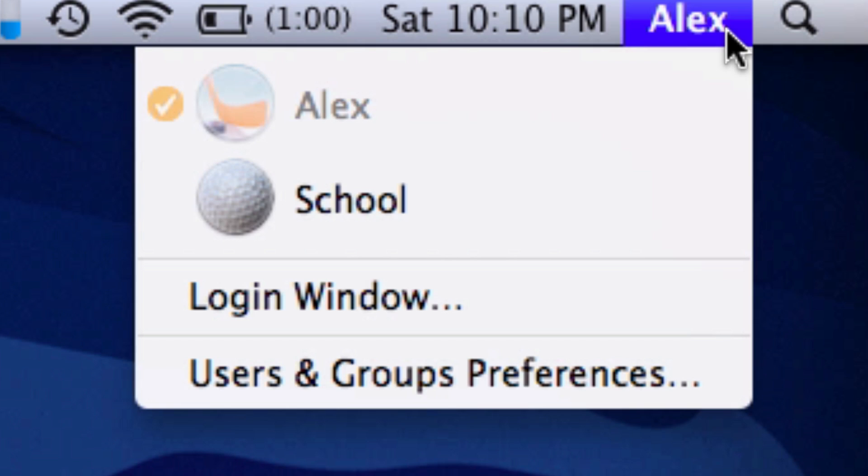The reason it's called that is you can click on your name and switch to another account on the computer very easily. Much easier than going to the login window and doing it from there.